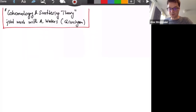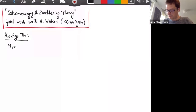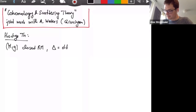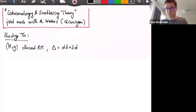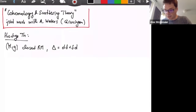Let me start with a brief reminder of Hodge theory. If you have a closed Riemannian manifold MG, you can consider the Laplace-Beltrami operator, D delta plus delta D, which is just the ordinary Laplace operator on functions if P is zero. On forms it's slightly more complicated, but it has the same structure in principle. This acts on P-forms, which I denote by omega P of M.